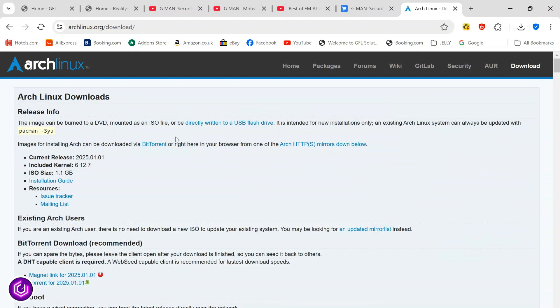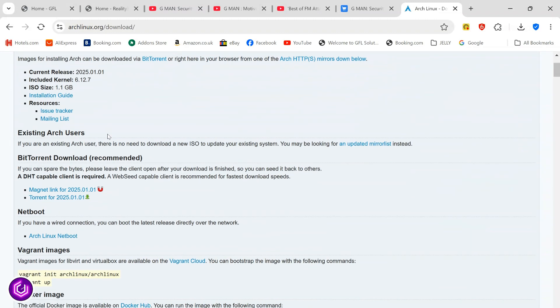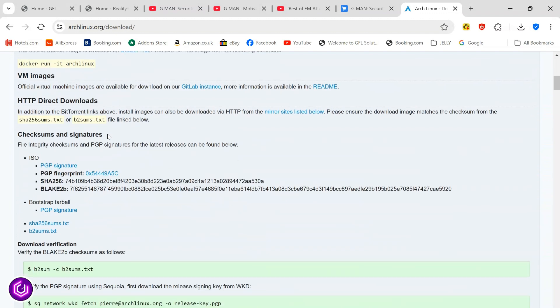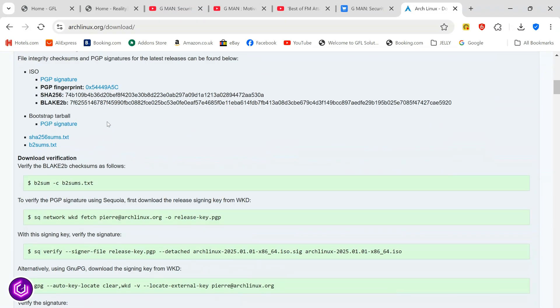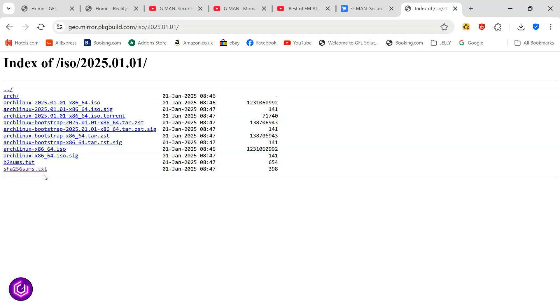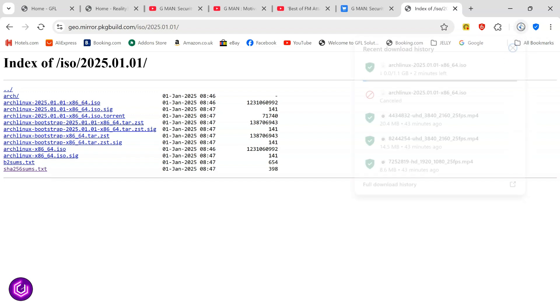Scrolling down, you can see the hash value for Arch. We will revisit this later. Further down, I click on the worldwide geo.mirror link.